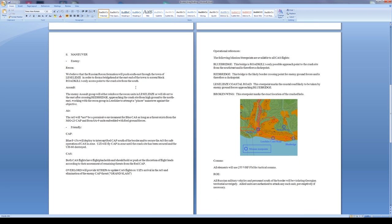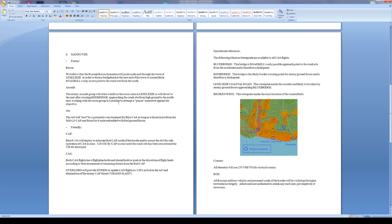Enemy recon: we believe that the Russian recon formation will push southeast through the town of Leslie in order to form a bridgehead at the east end of the town to screen and block Roadkill's only access point to the crash site from the north. The enemy assault group will either reinforce the recon units in Leslie or will divert to the east after crossing Red Bridge, approaching the crash site from high ground to the northeast, working with the recon group in the town to attempt a pincer maneuver against the objective.